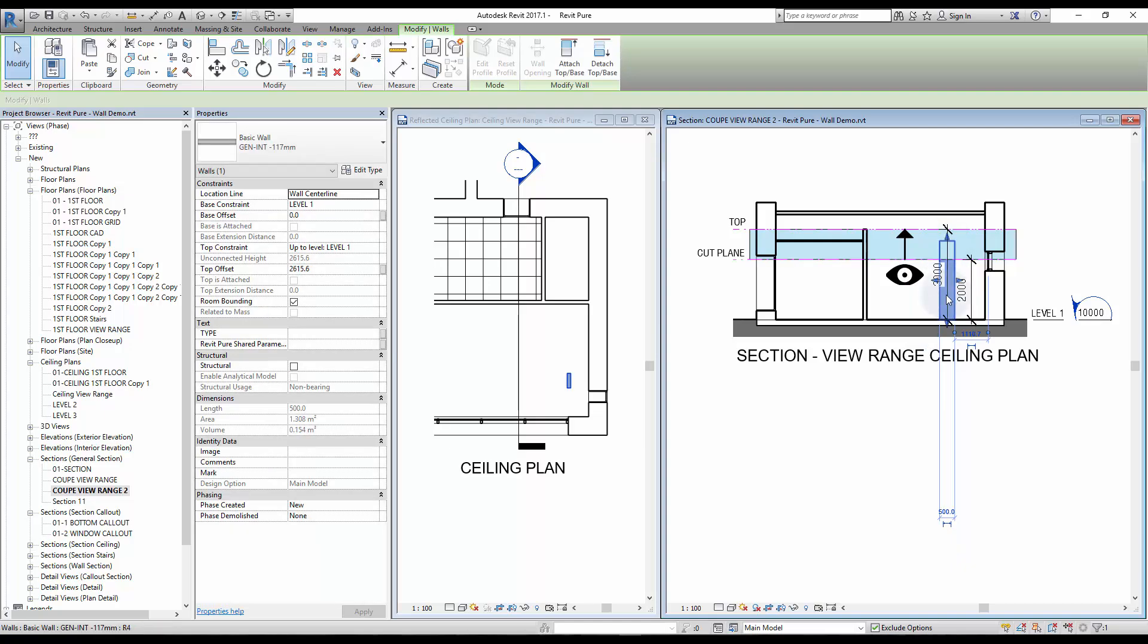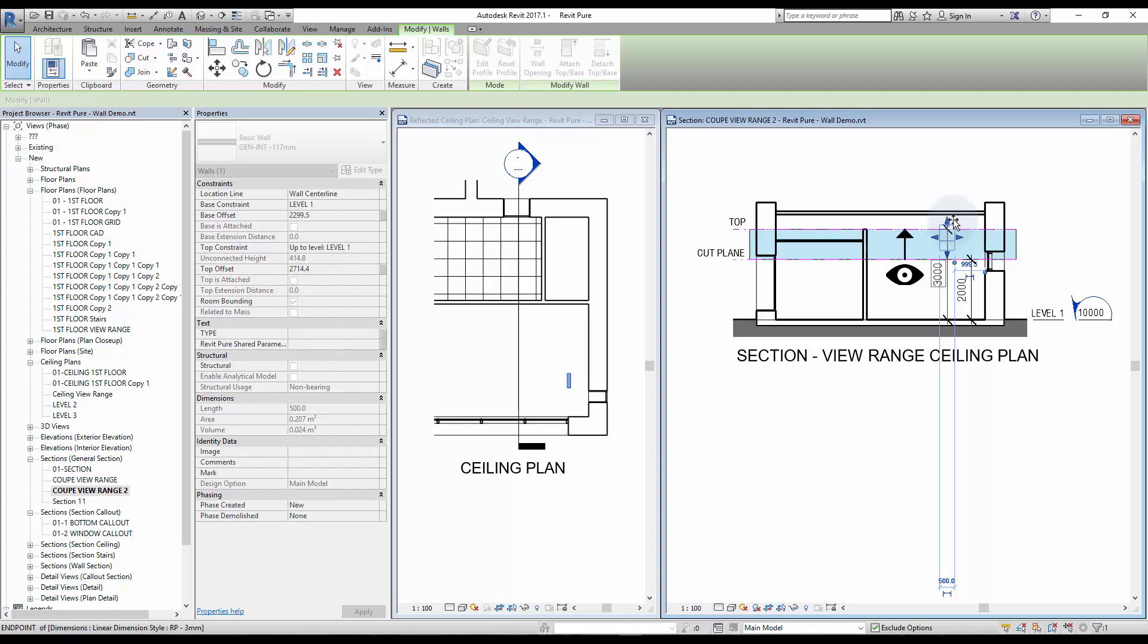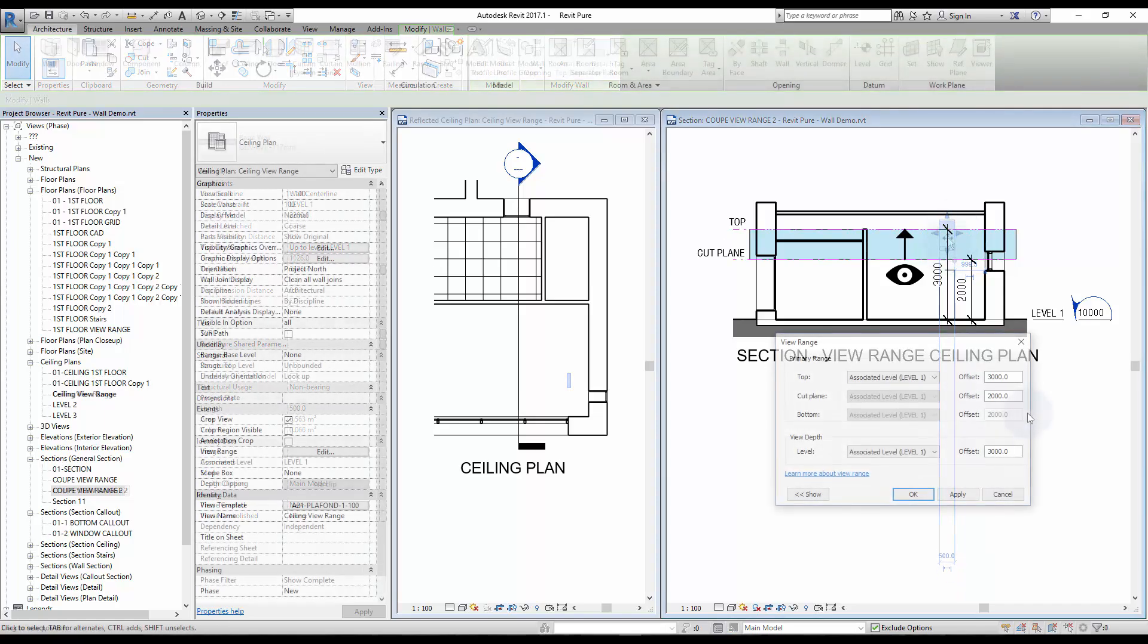And if I adjust the small wall to go through the cut plane, you'll see that it becomes visible in the ceiling plan.